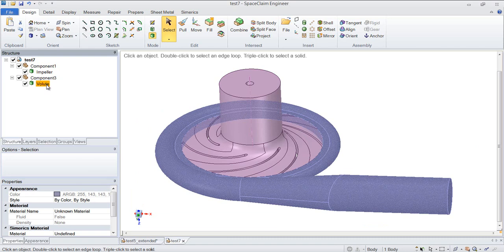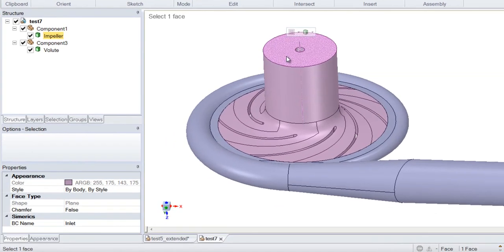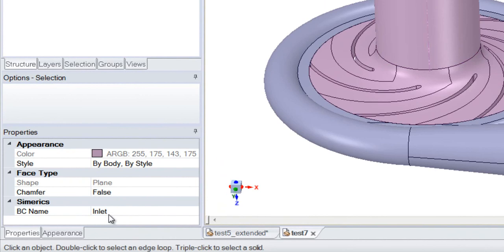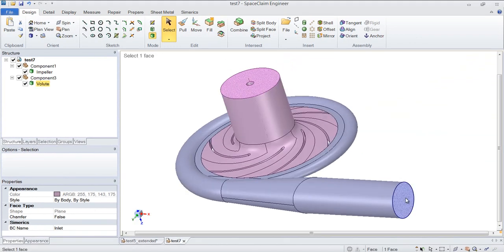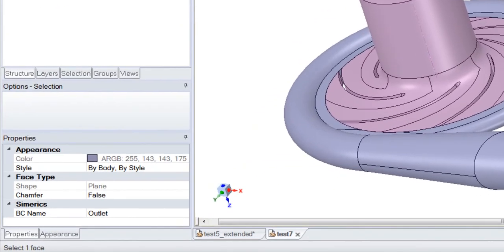Before we go over into PumpLynx, we can take advantage of some of the features in SpaceClaim to make the model setup easier in PumpLynx. If we name the surfaces that require boundary condition specification here in SpaceClaim, we can skip the surface preparation steps in PumpLynx. So if we name this, these are already named, and this is where you would change the name if you wanted to. It will come across in PumpLynx, ready to be identified with a boundary condition. Here is the outlet.